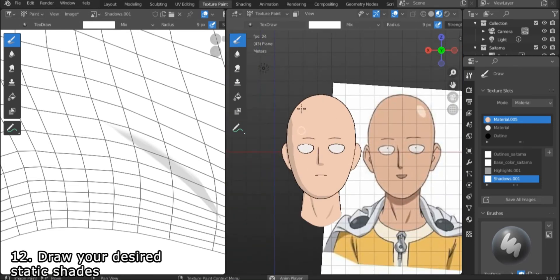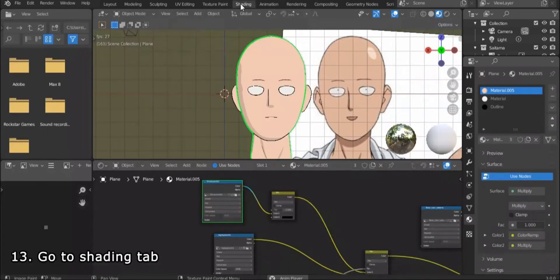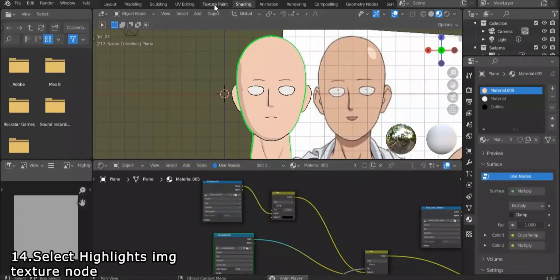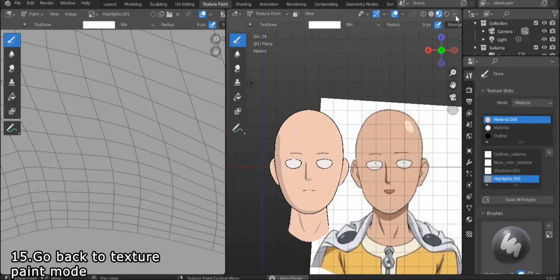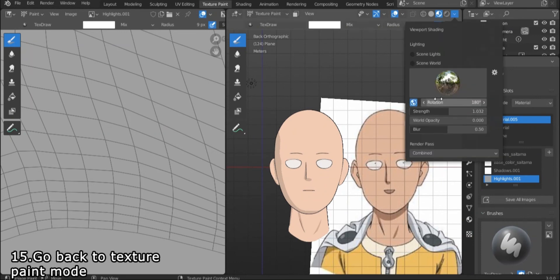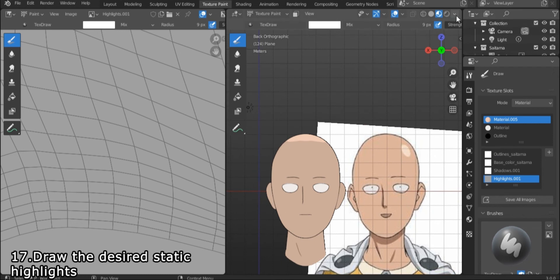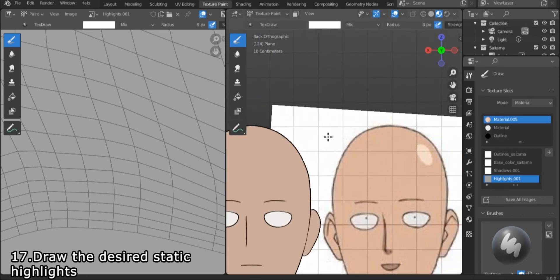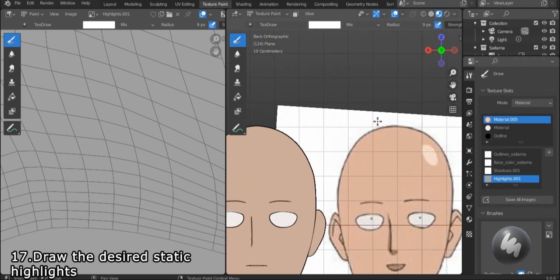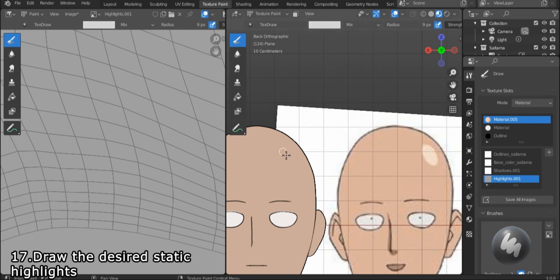Go back to the shader editor and pick the highlights image this time. Then go back to texture paint with the brush tool. Make sure the color is white this time and start drawing the highlights on your object. This is the opposite of the shades. This texture will only be visible in the shaded parts and not visible in light.